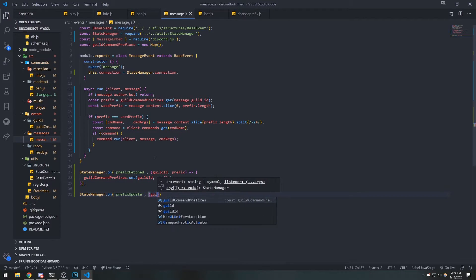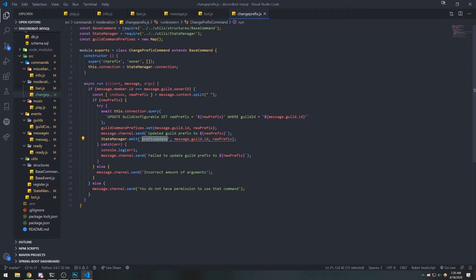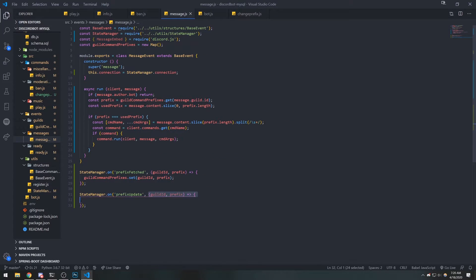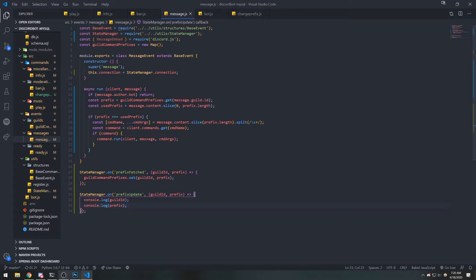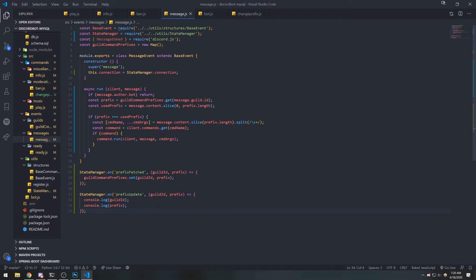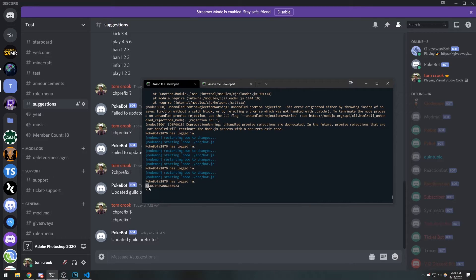Inside message.js we're going to reference StateManager and listen to the 'prefix_update' event, passing in a callback function. The two values we're passing in — guild ID and new prefix — will be available in that callback. If I console log this, you're going to see the event gets emitted. Our prefix is exclamation mark but it just didn't update in the map. Now if I do change_prefix to a caret symbol, it updates and you can see it logs the guild ID and the new prefix.